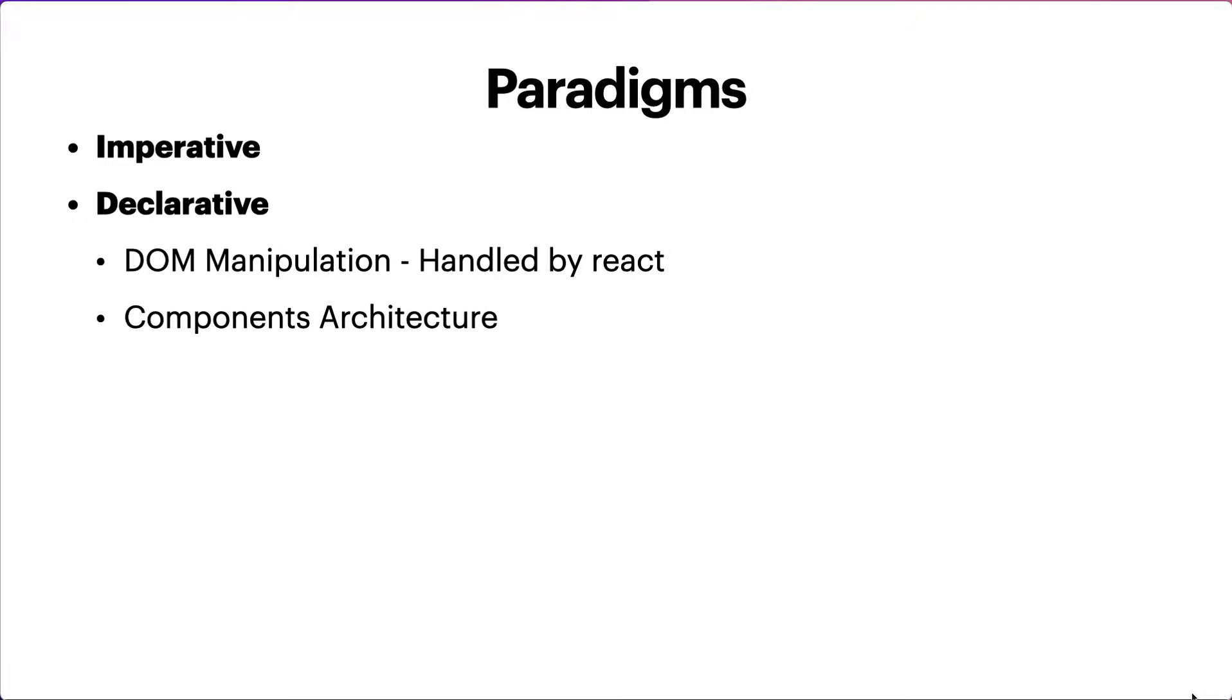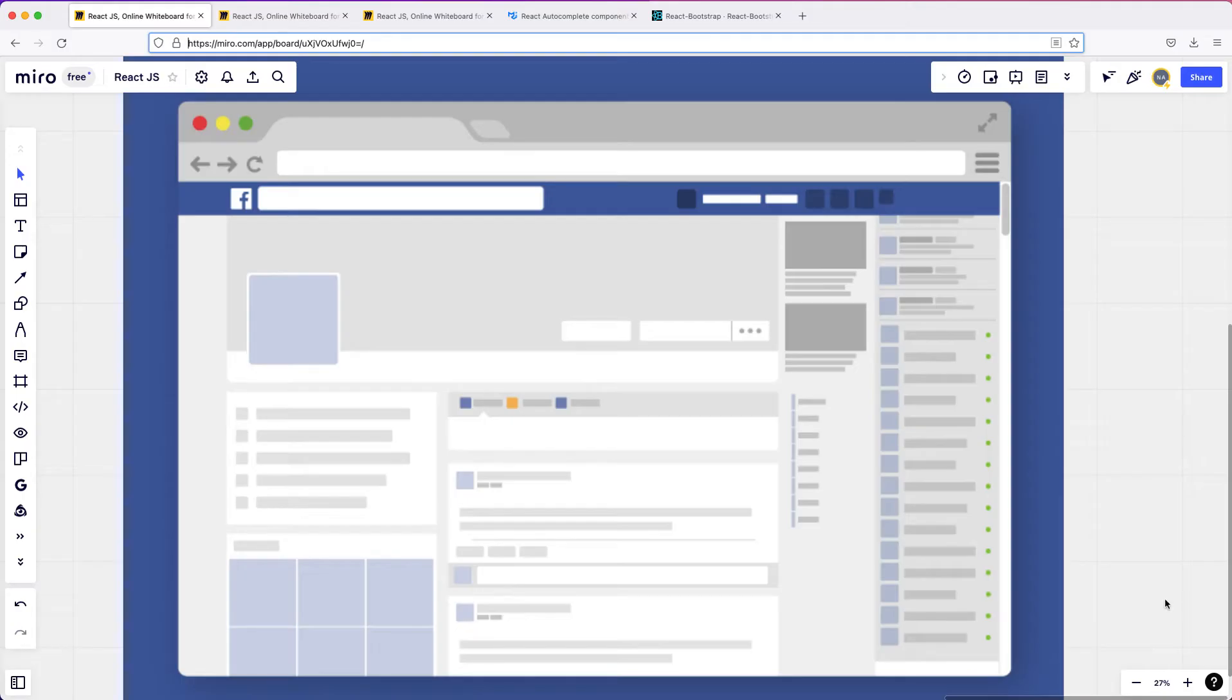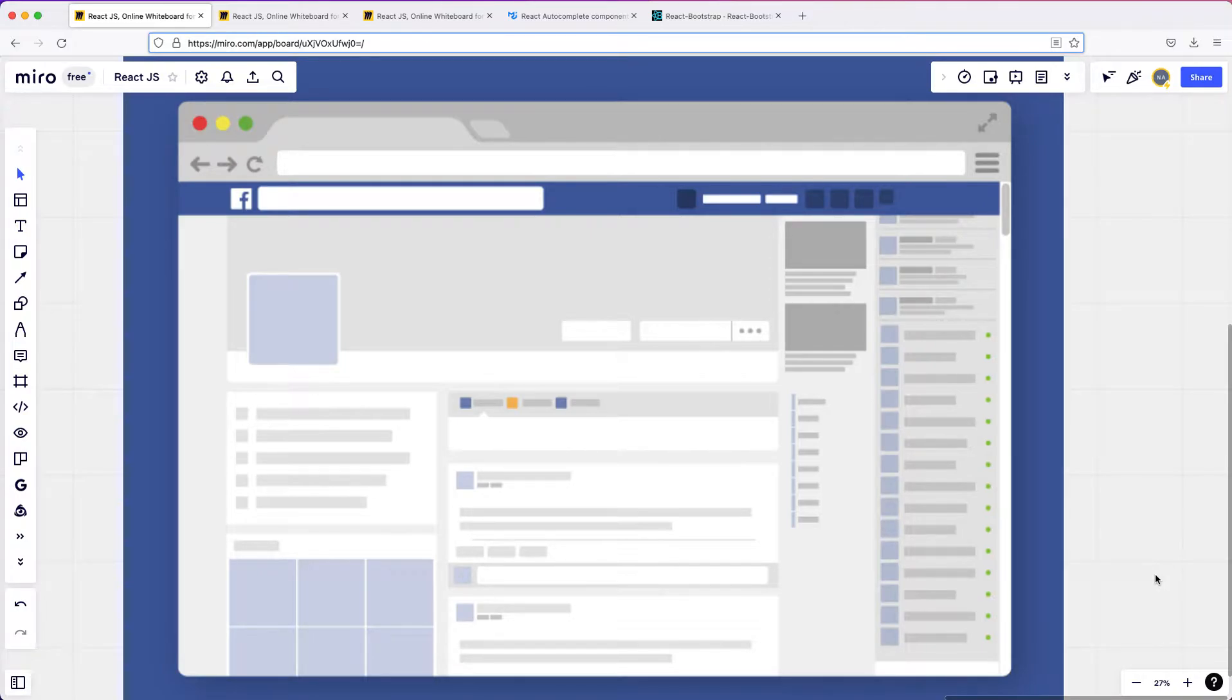We learned that React had this revolutionary idea of handling the DOM because it had the best way to do it and the most efficient way. The next big thing, or we can say the next big game changer, was this idea of building websites like Lego blocks. This is basically the component architecture of a website.